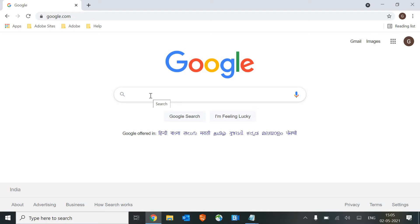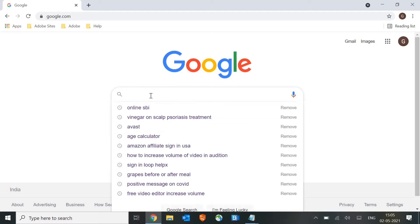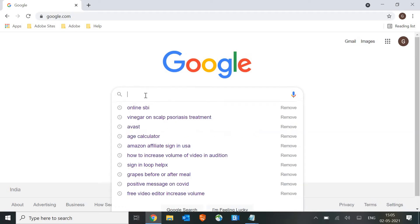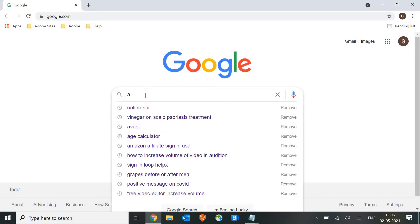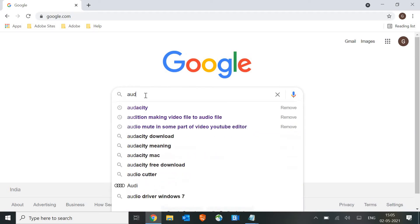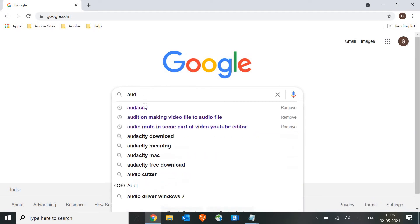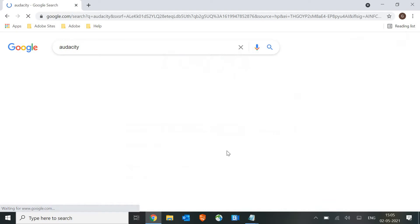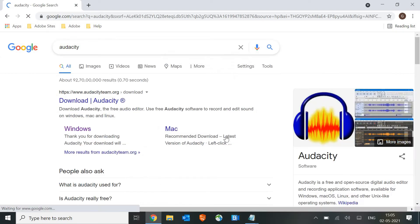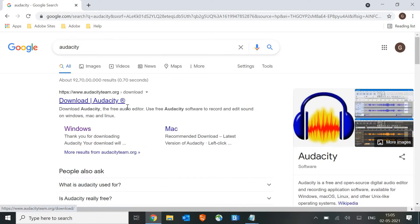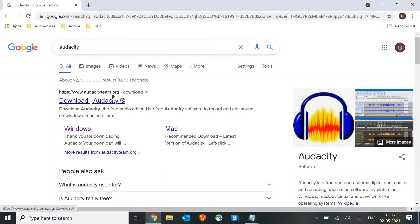So how can we install it? Just open your favorite browser and type Audacity. Once you type Audacity you will find the first result, the organization .org website. You just have to click on that link.